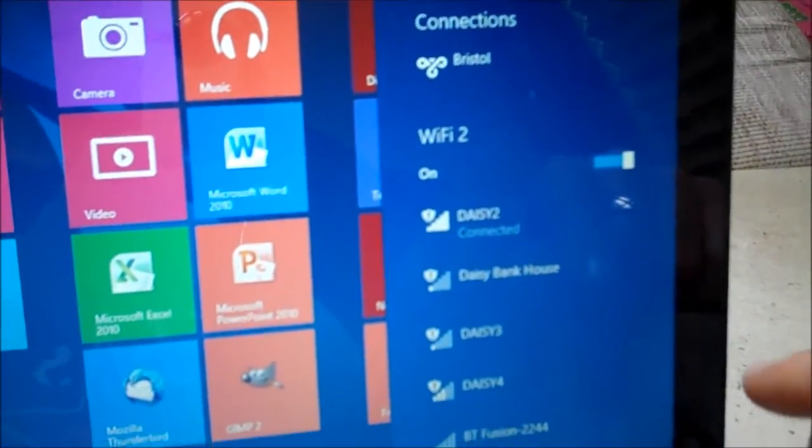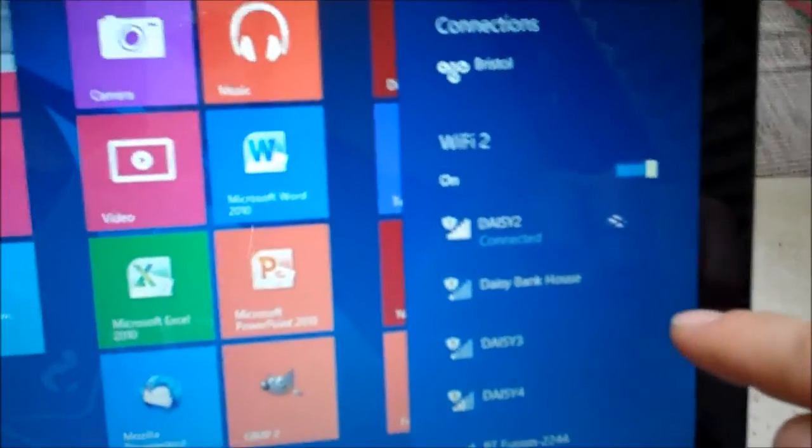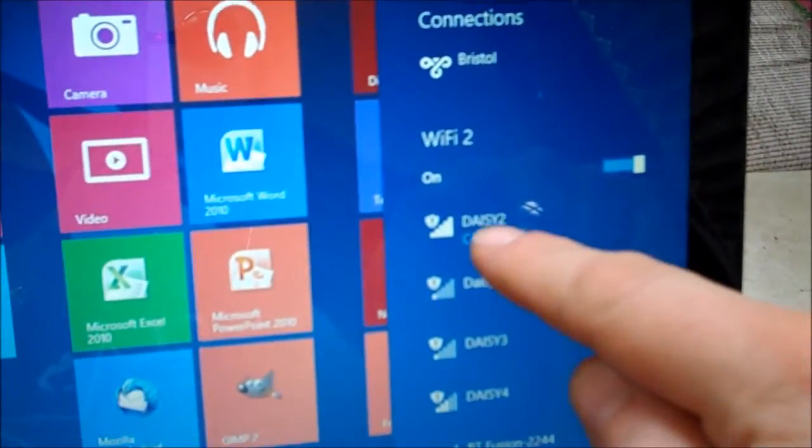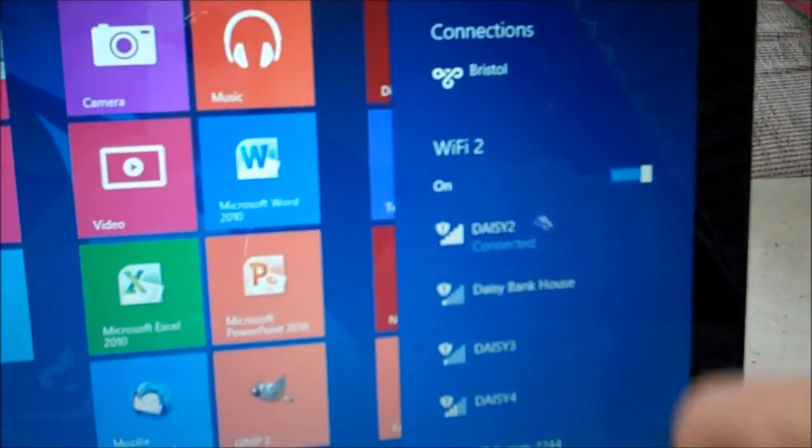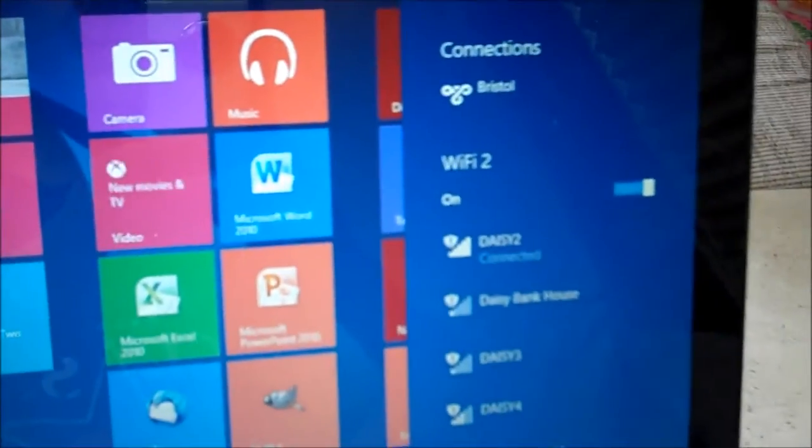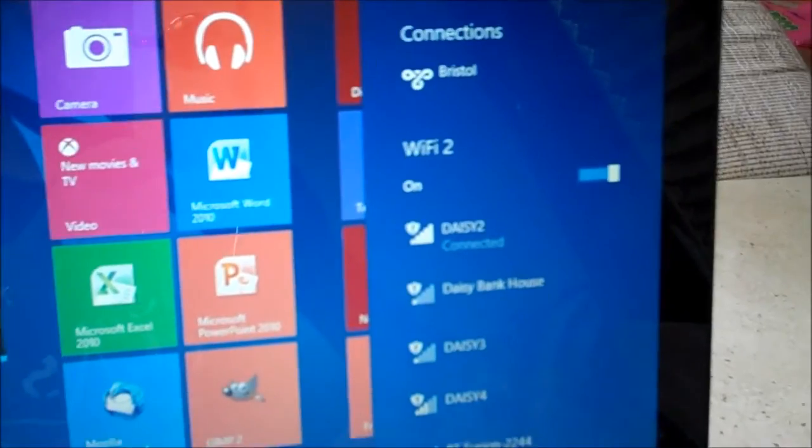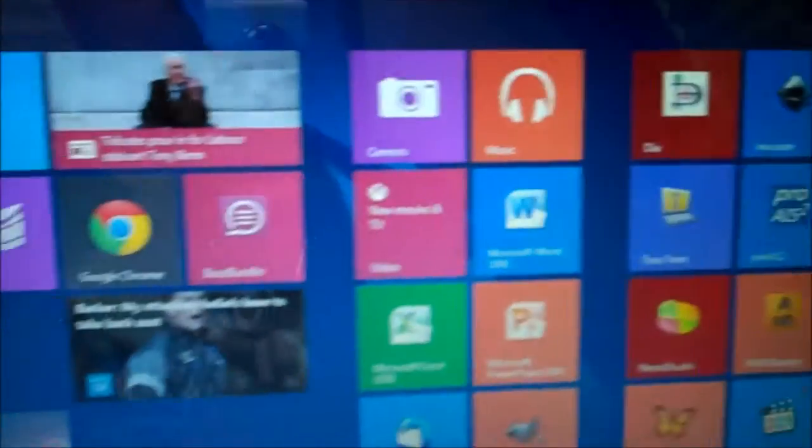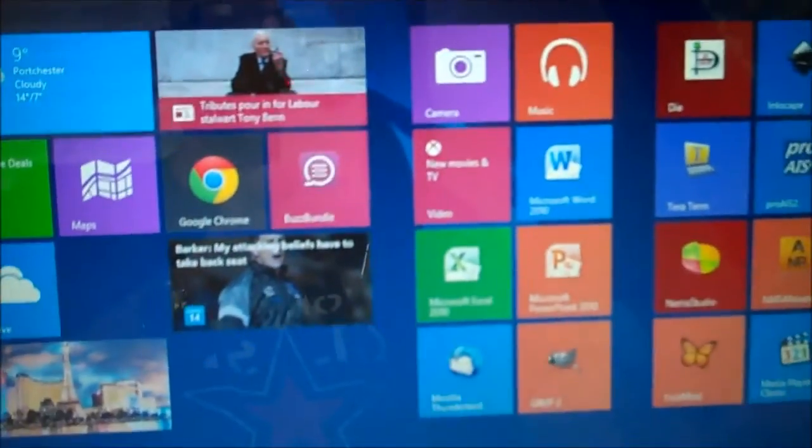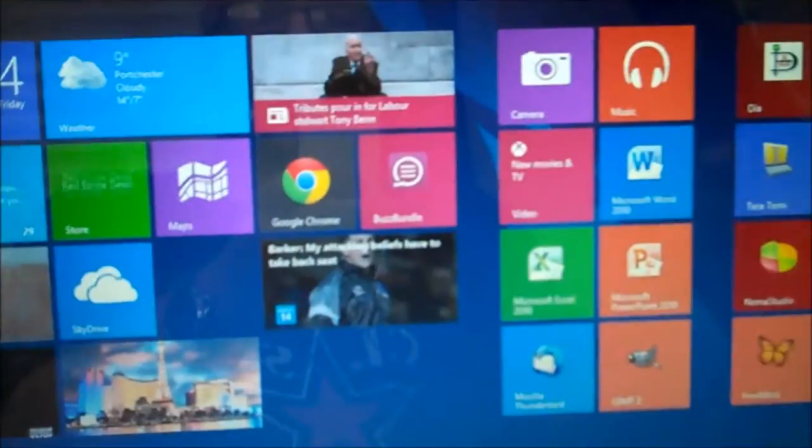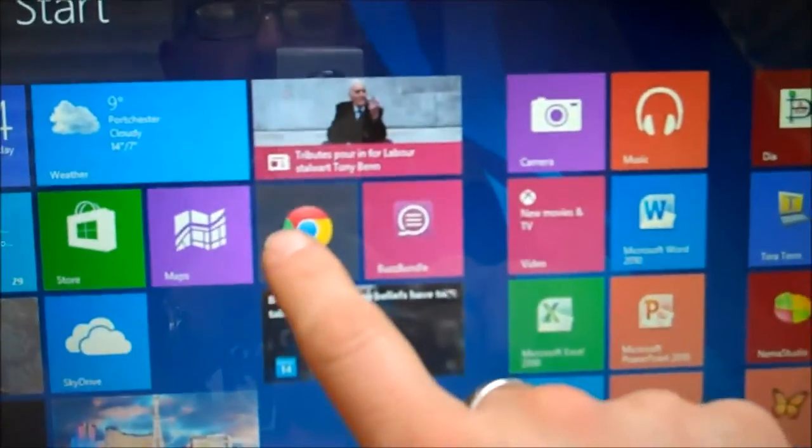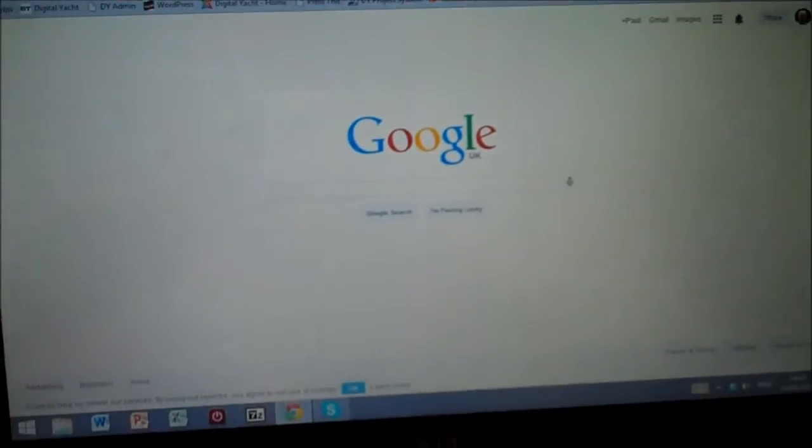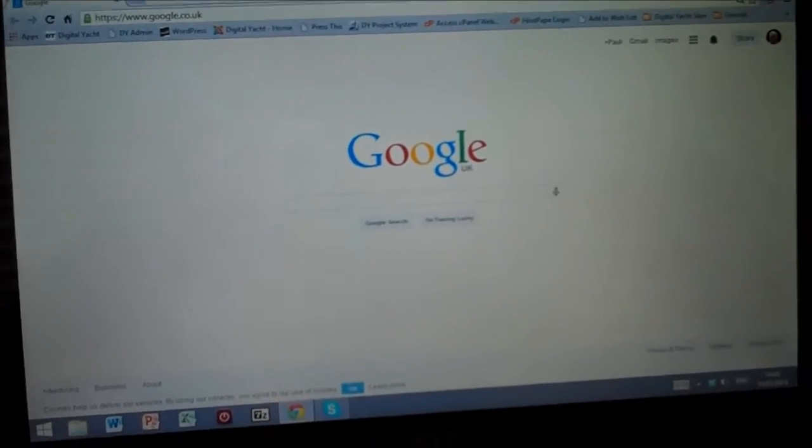We're at the Daisy Bank Caravan Club site and as you can see here we're connected to one of their hotspots. Once you're connected like that you can go online and use the internet.